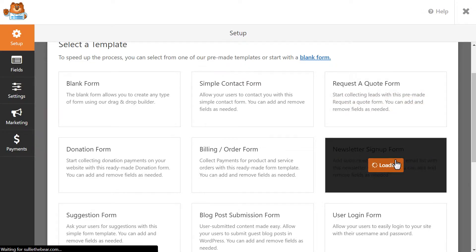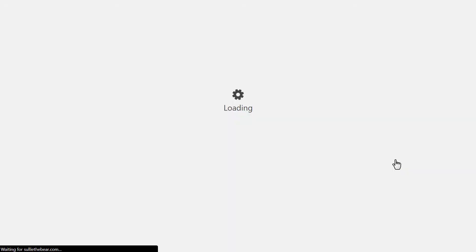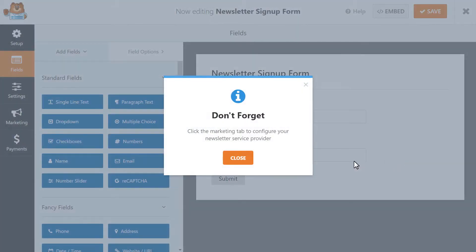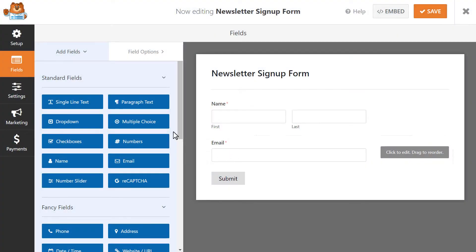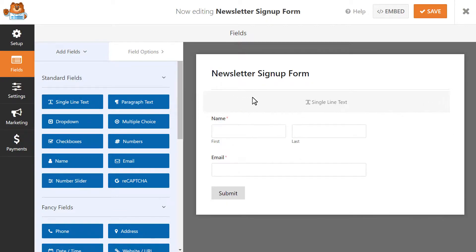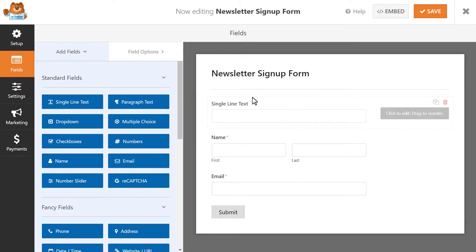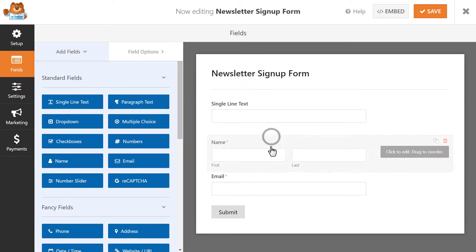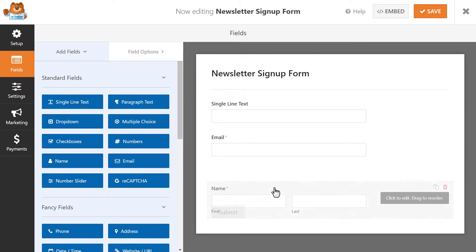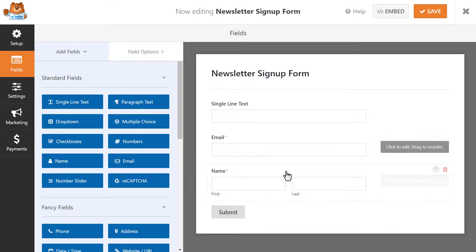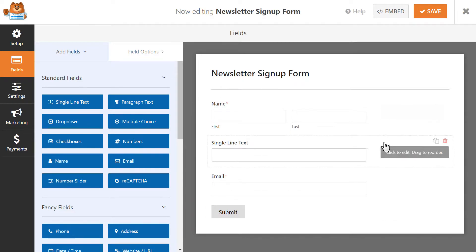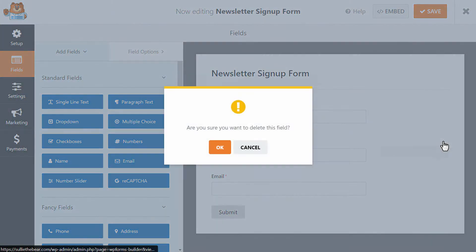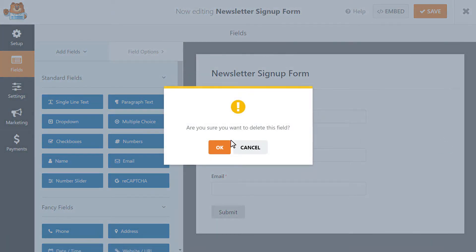You can customize the form template in a few different ways. You can add new fields by clicking and dragging them from the left panel over to the right, arranging the existing order of the fields by clicking and dragging them around, or deleting them entirely by hovering over one and clicking on the red trashcan icon when it appears.